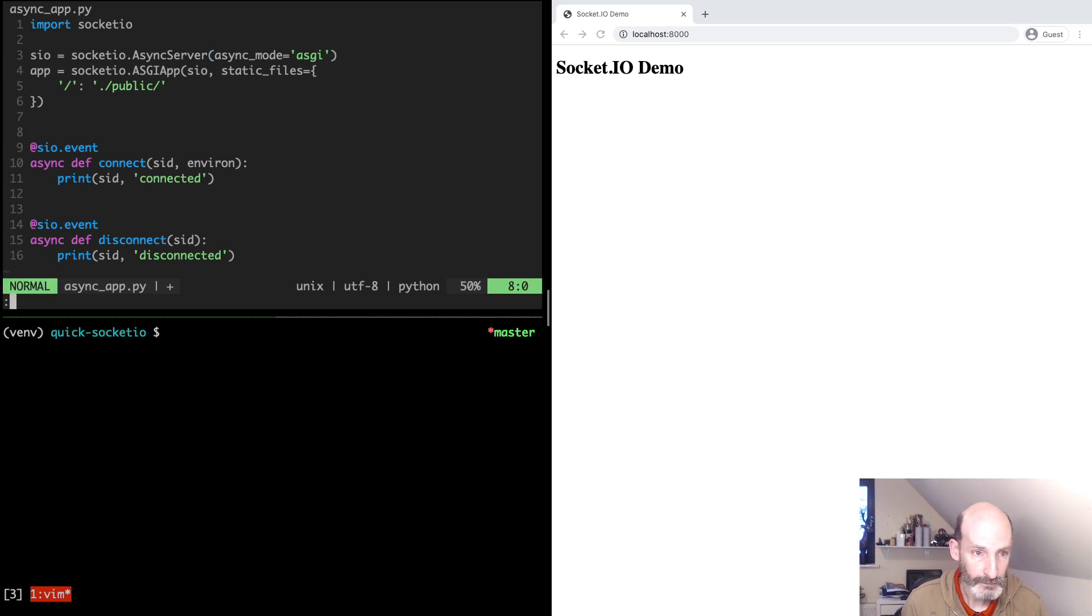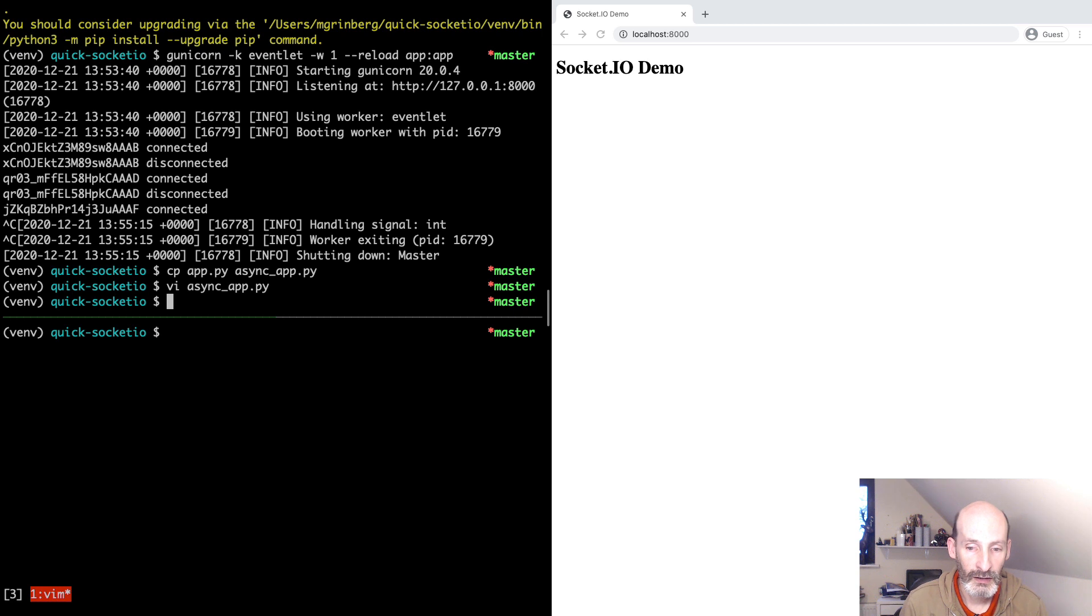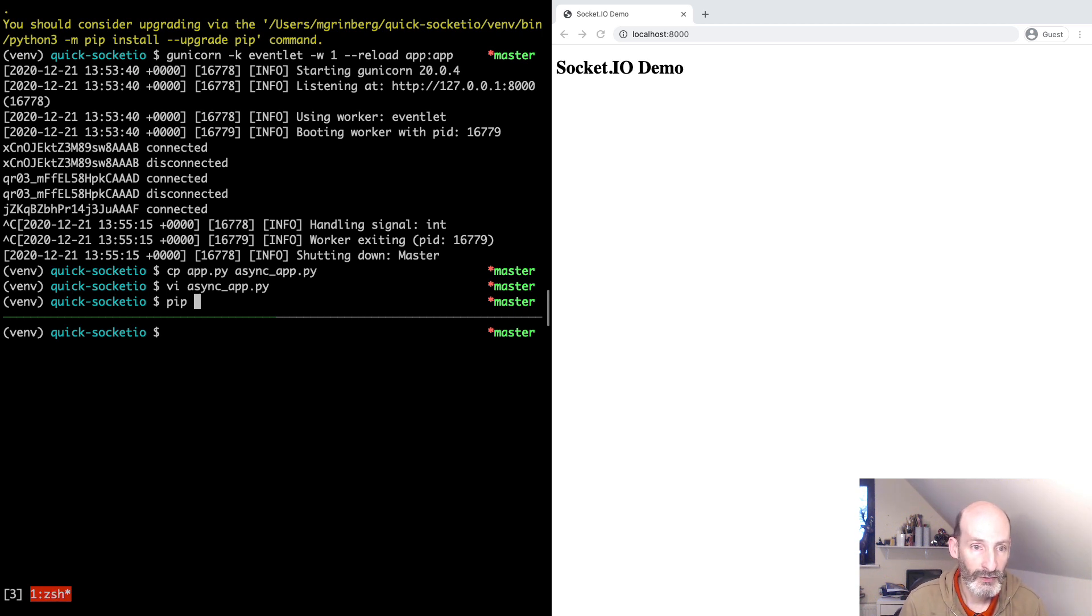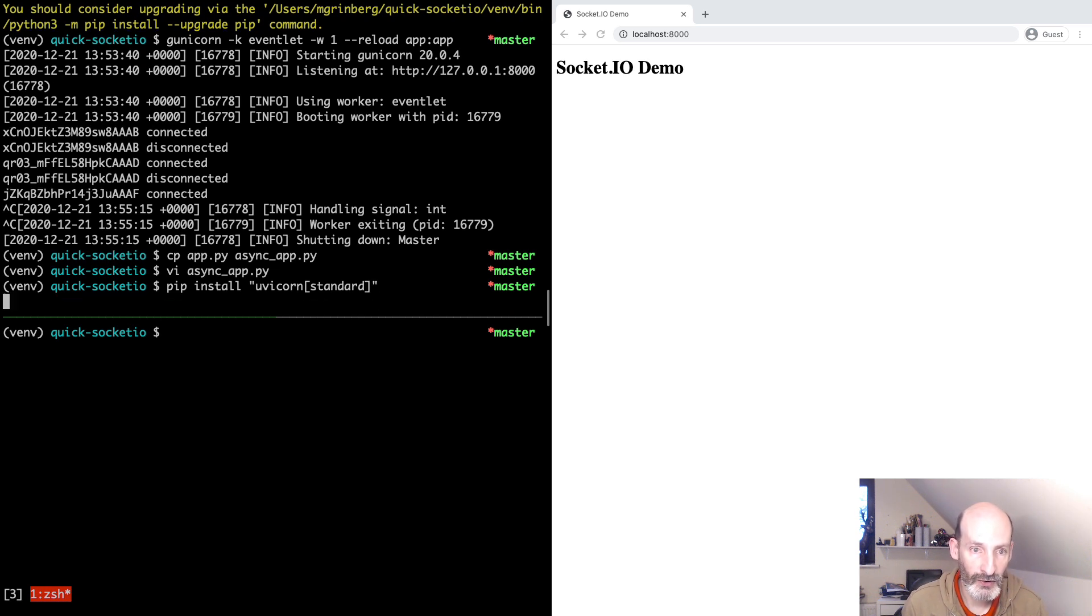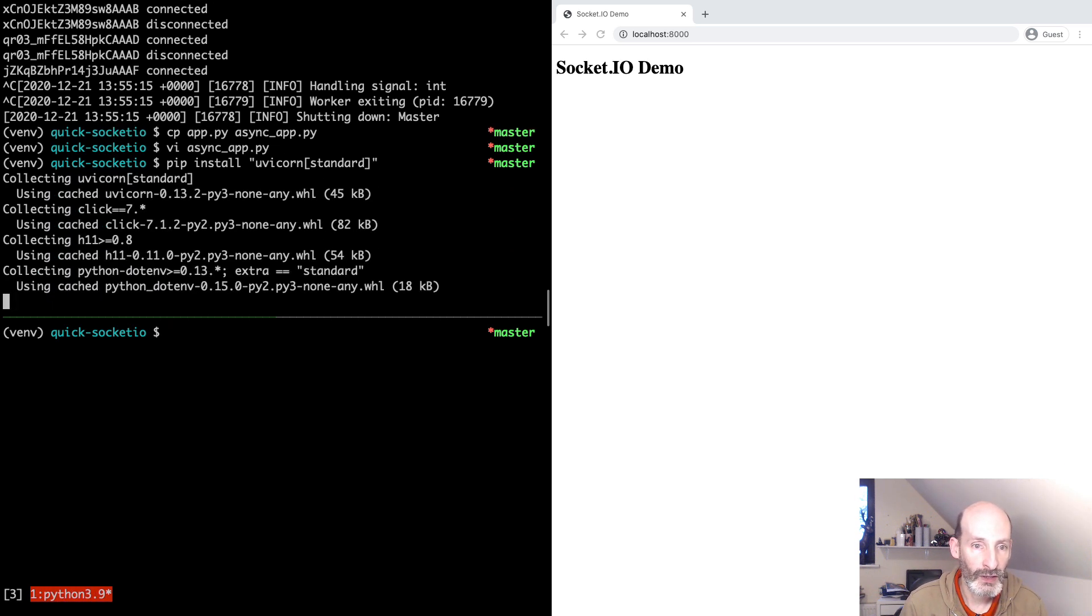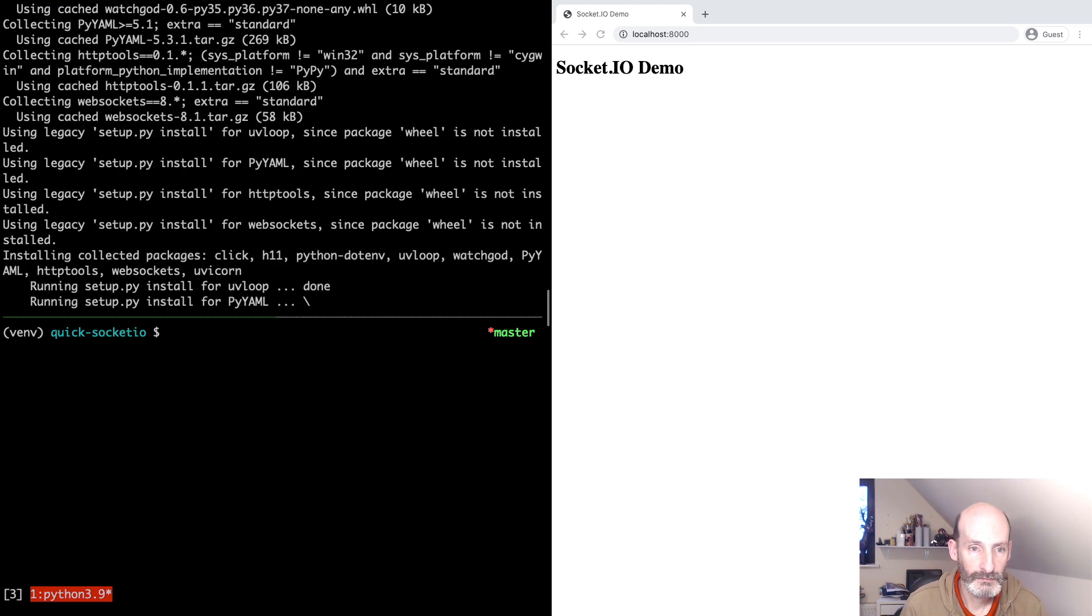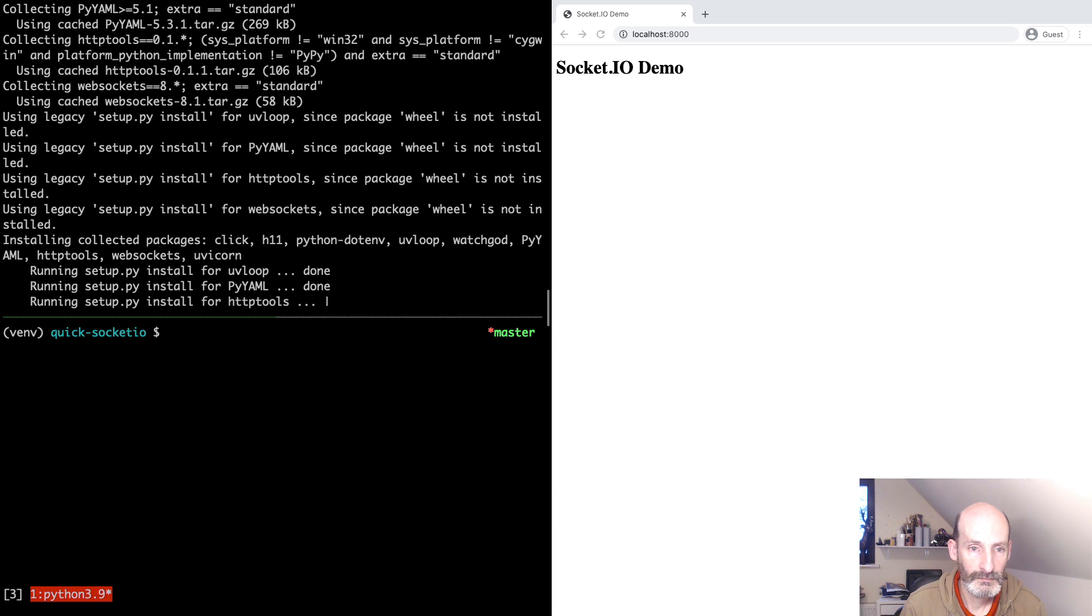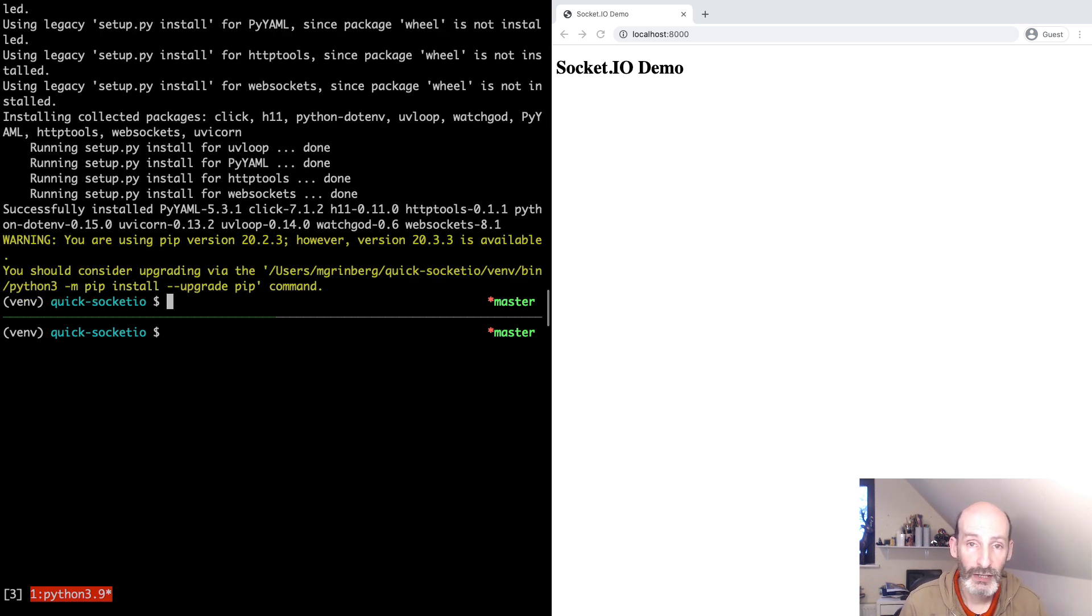To use this server, we can work with uvicorn, which is an AsyncIO-based web server. Let's go ahead and install uvicorn with the standard option. This is going to bring a number of optimizations and also the WebSocket support. Okay, there we go.